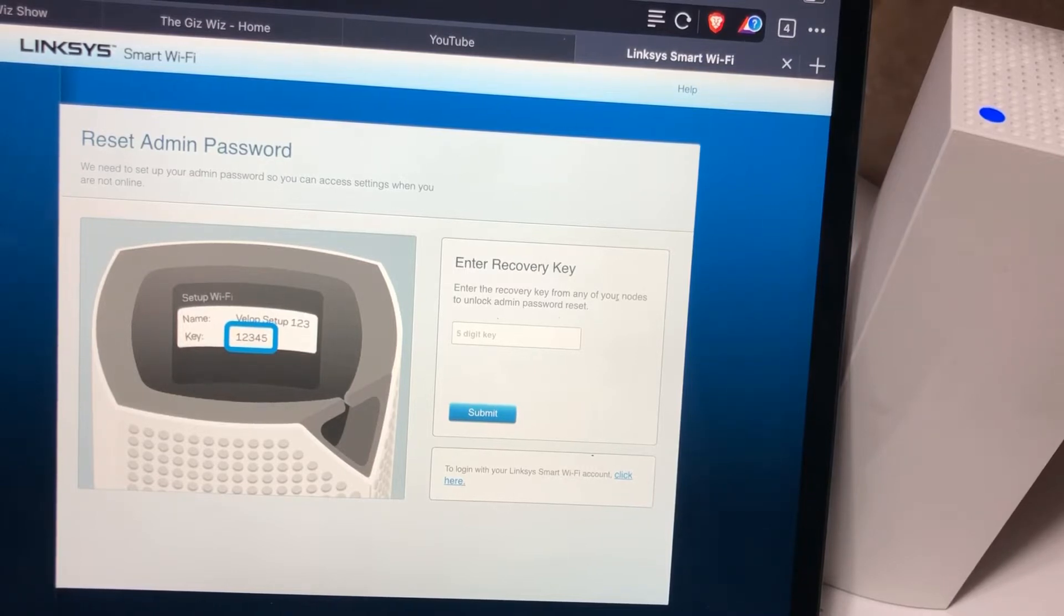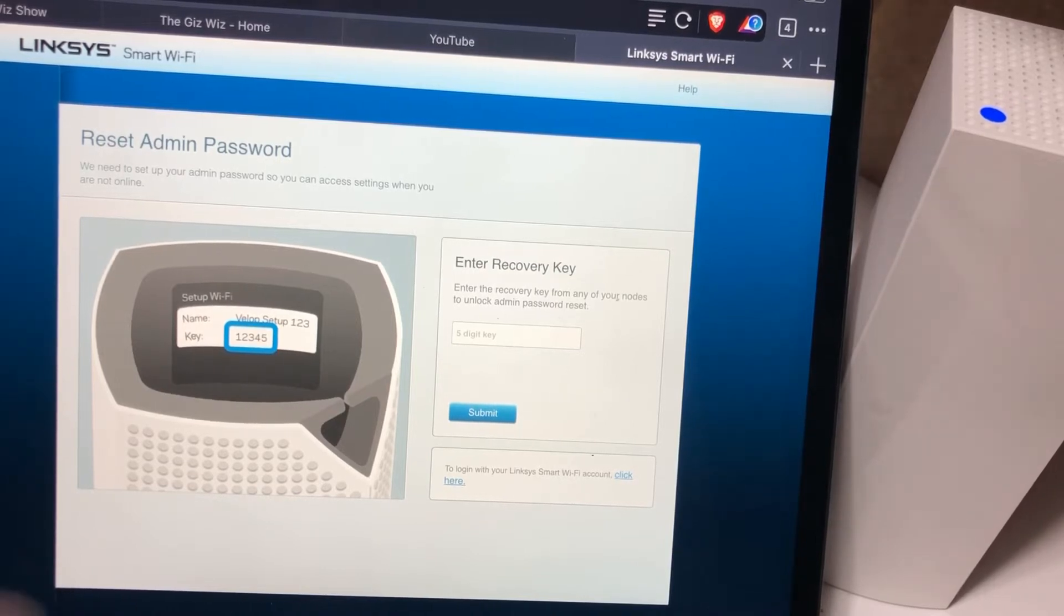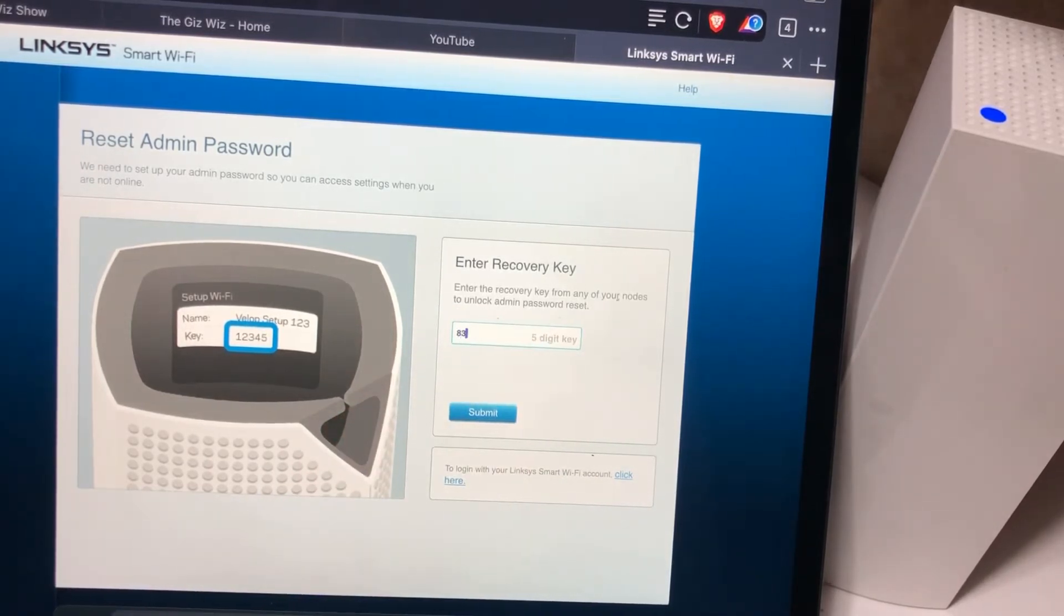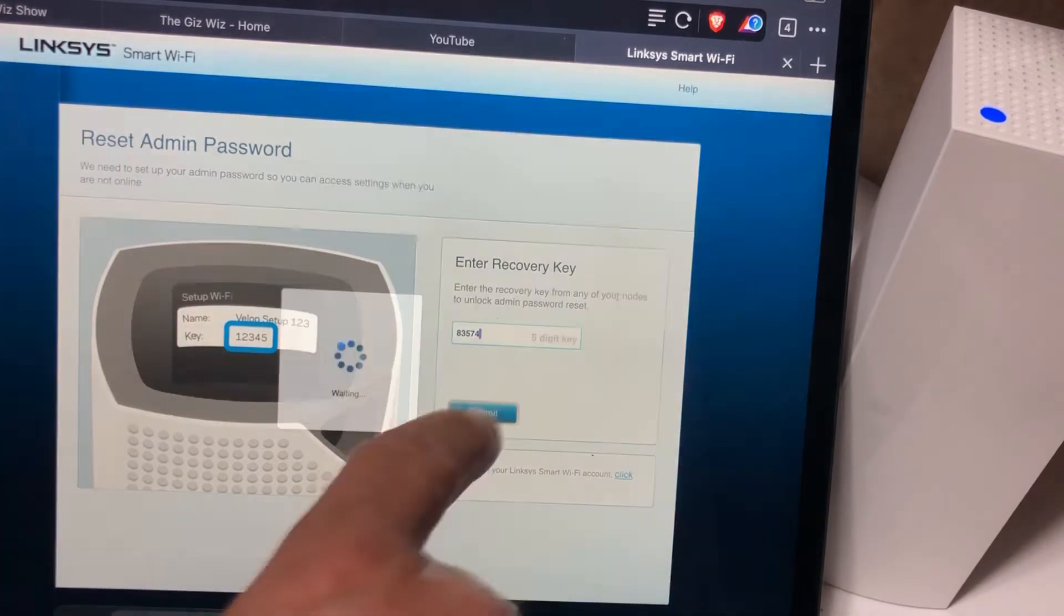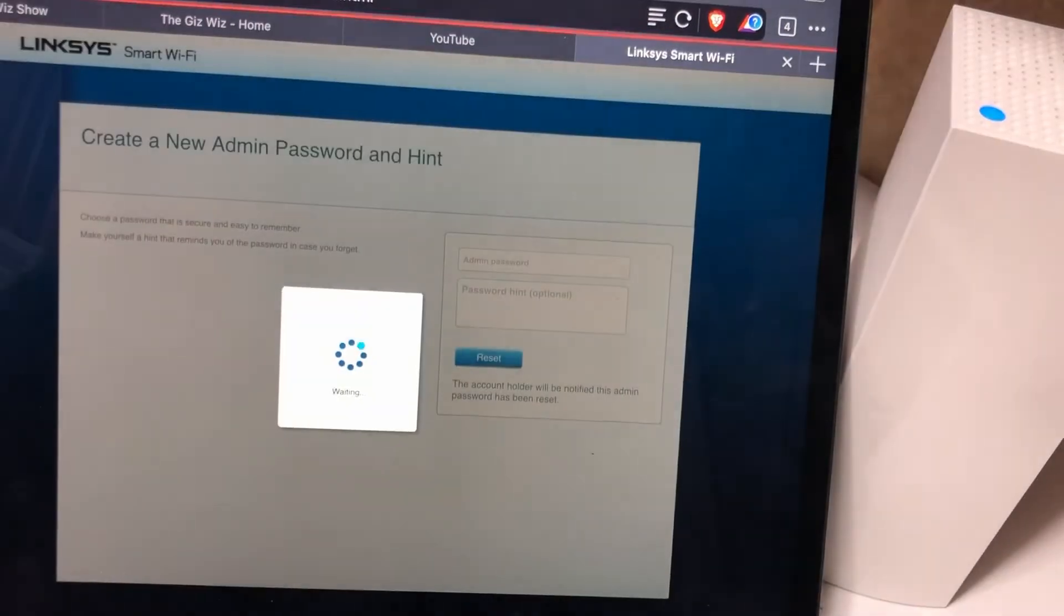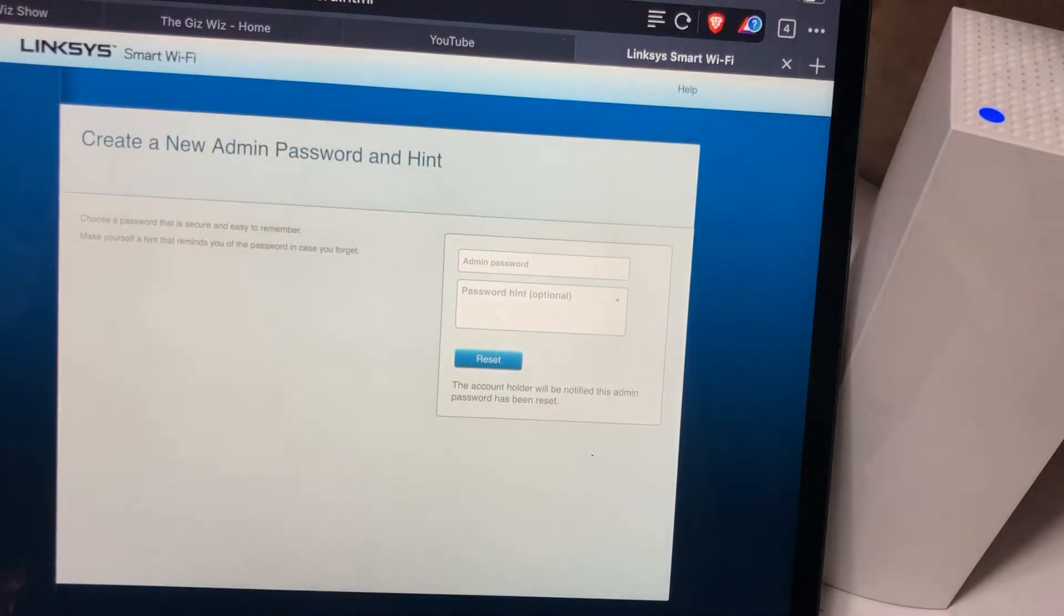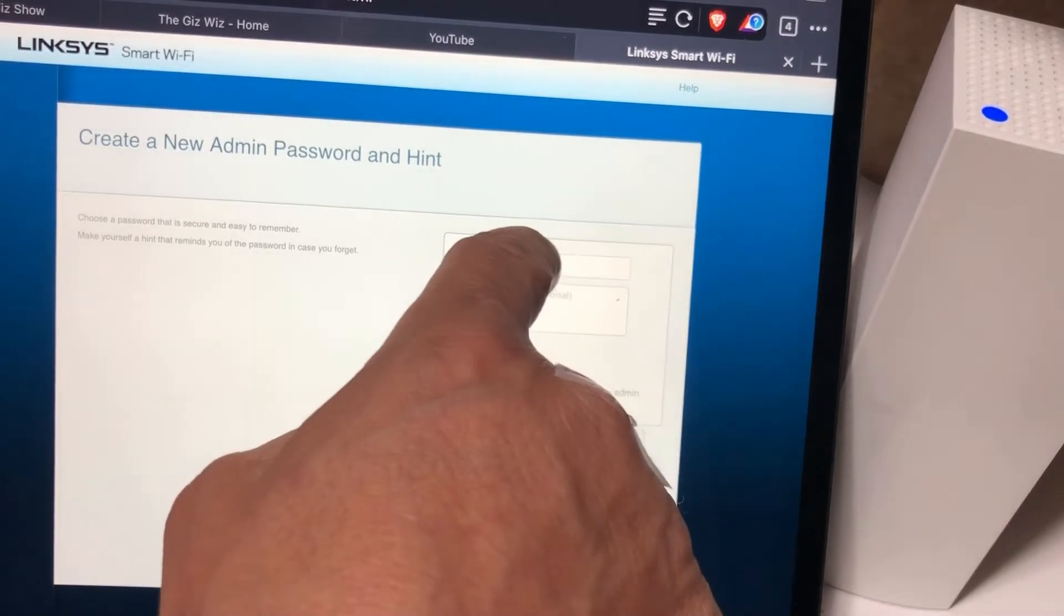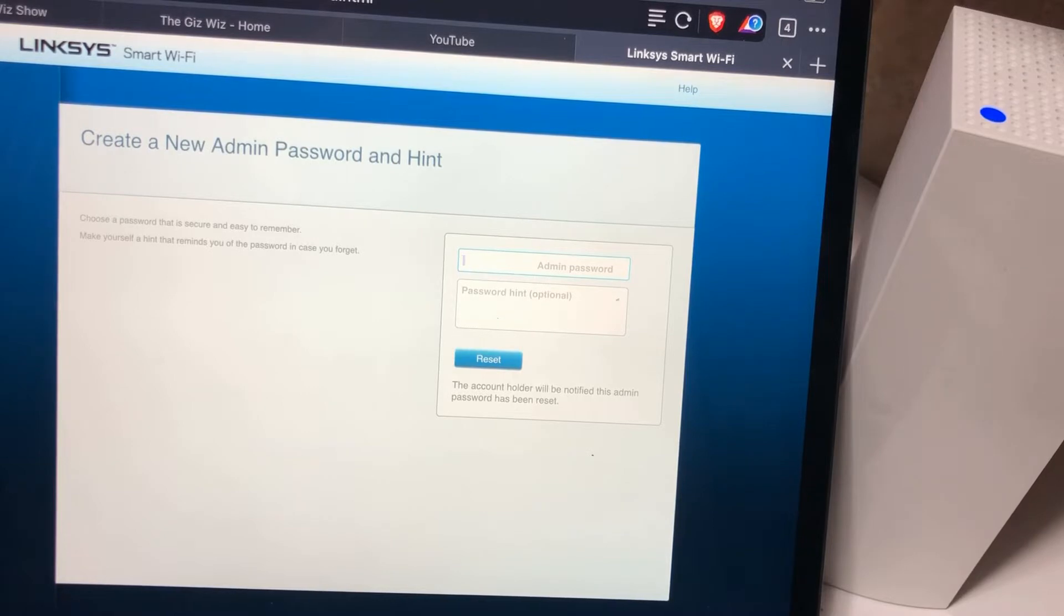We need to set up your admin password so you can access settings when you are not online. Let me do that and it's going to be 8-3-5-7-4, submit. I'm going to leave the admin password the same. I left it the same and this is the web interface on the actual Linksys device.